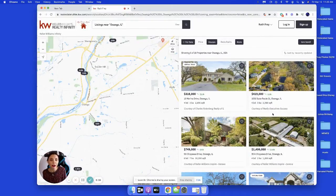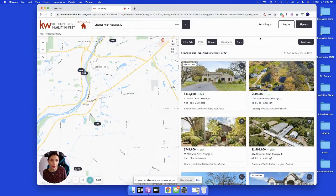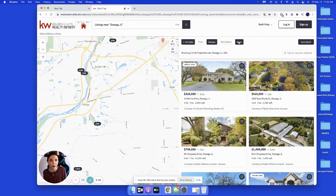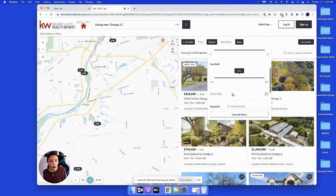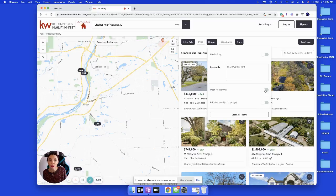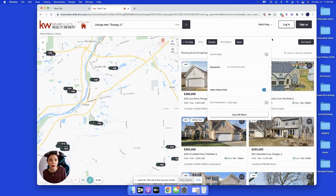We aren't seeing anything we like here, but we're wondering what open houses look like this week. Are there any open houses? Let's see. Let's untoggle the price reduced and go straight to open houses.